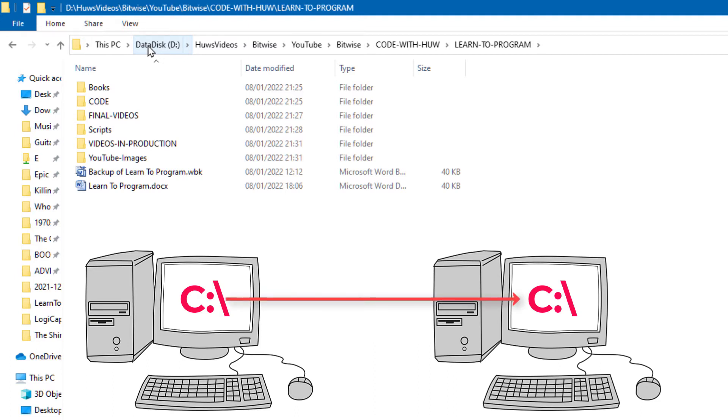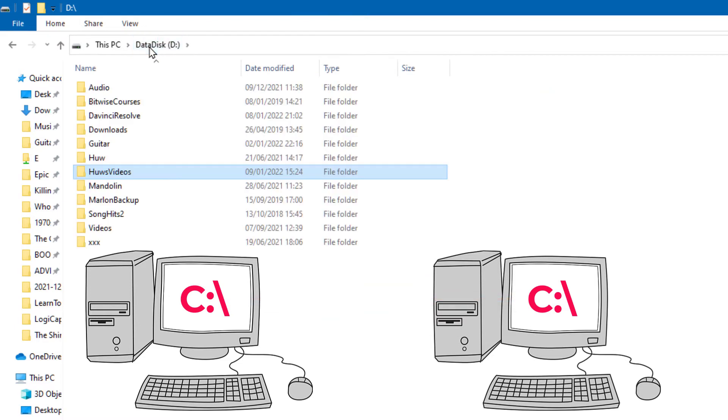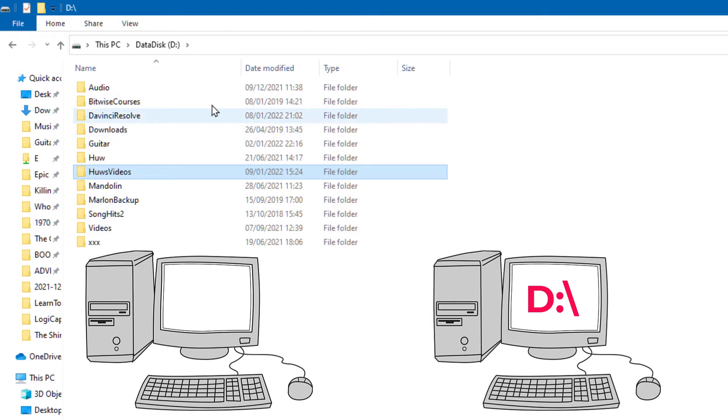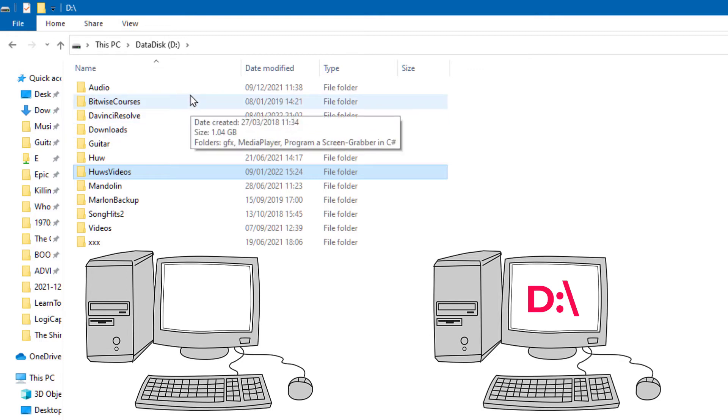With me that's not the case. My data disk here, you can see, is drive D, but on the source disk, the one I copied from, it was drive E. So when I load into DaVinci Resolve it still won't find my clips.